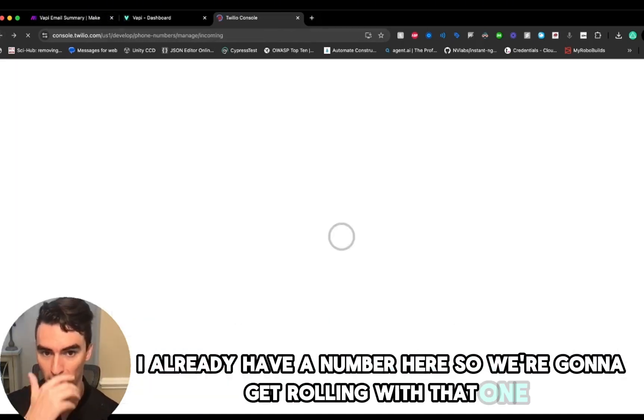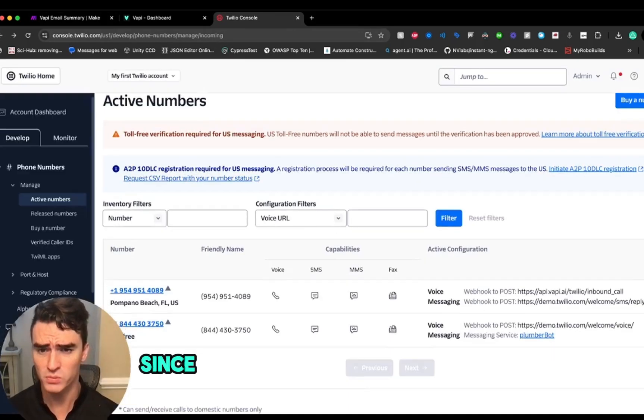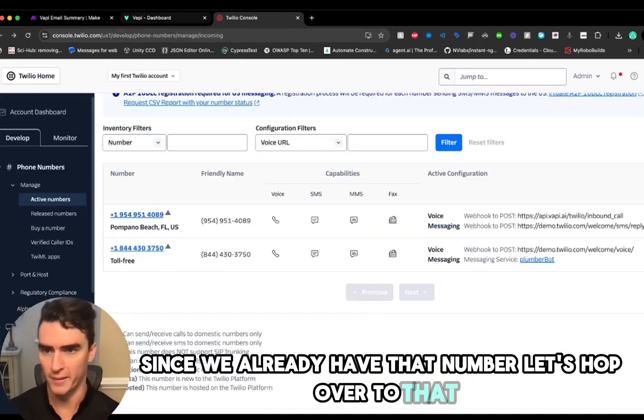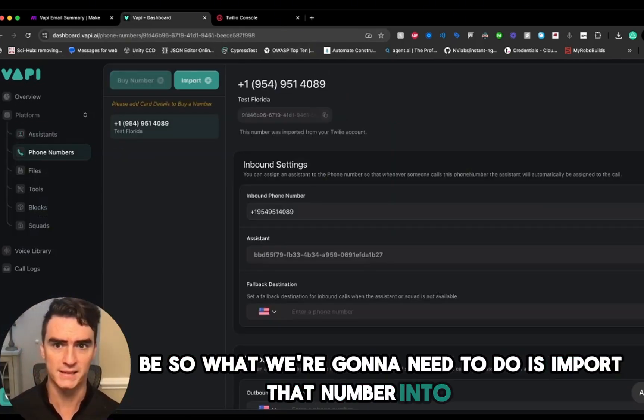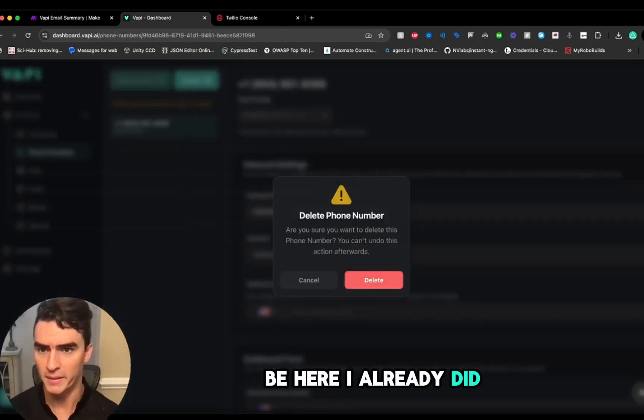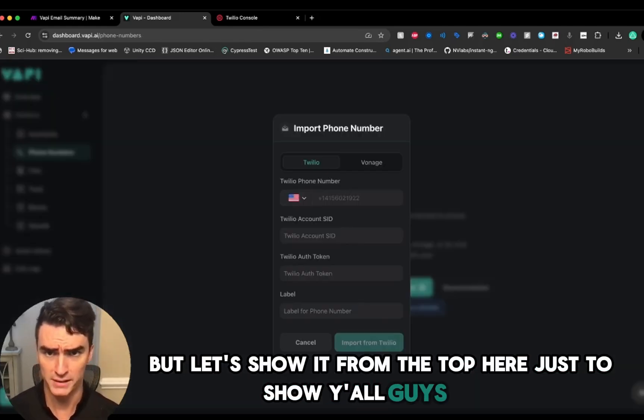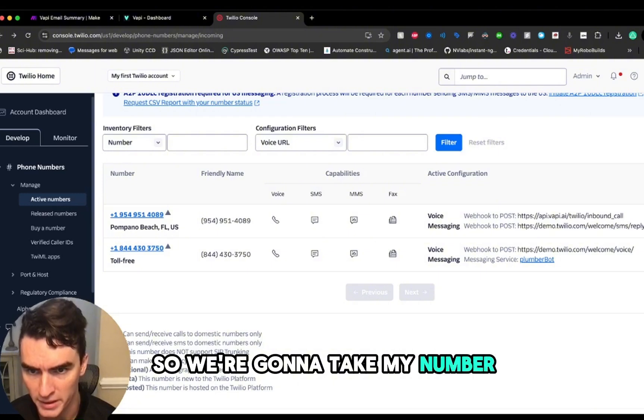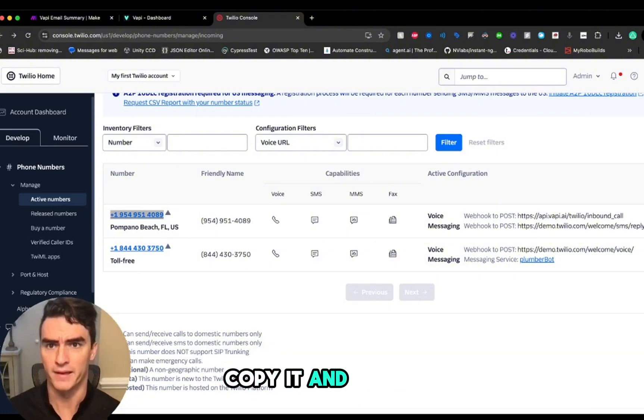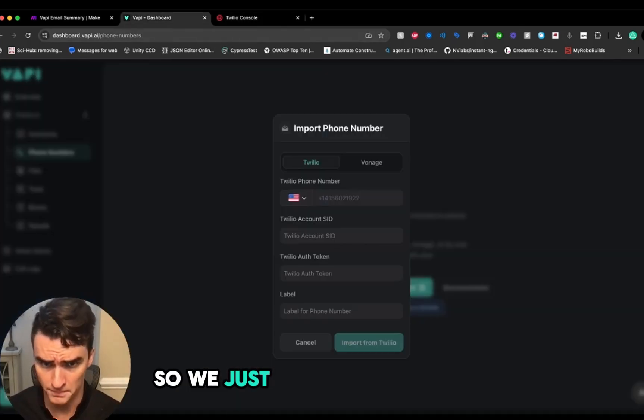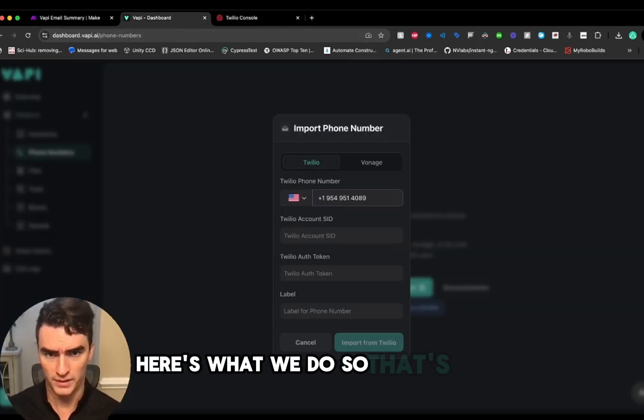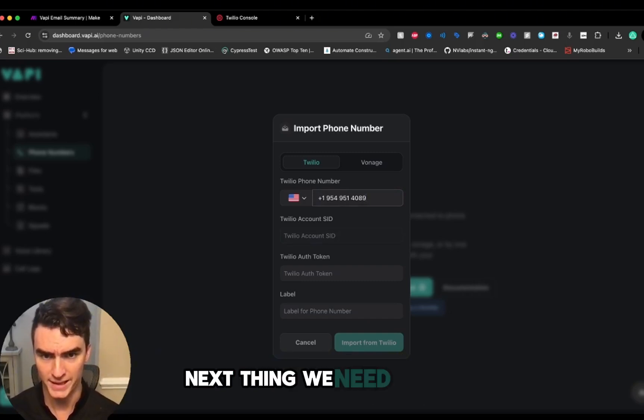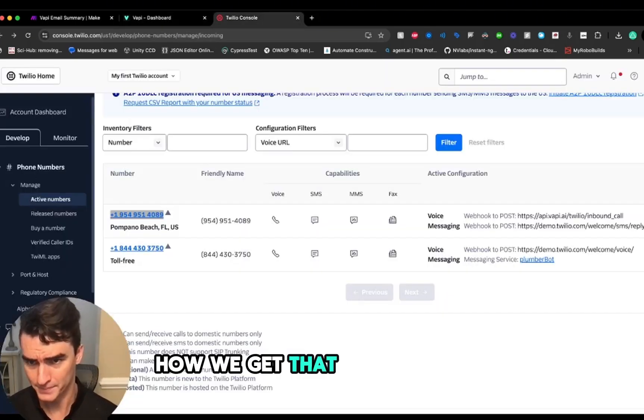Since we already have that number, let's hop over to Vapi. What we're going to need to do is import that number into Vapi. I already did it, but let's show it from the top here just to show you all. We're going to take my number here from Pompano Beach, Florida, copy it, and we're going to import it into Vapi. So that's the Twilio phone number. Next thing we need is the account SID. How we get that is we go to the account dashboard.